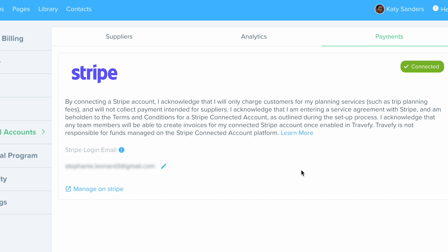Now, we're not going to go through the whole process right now, but it is a very simple process to set your Stripe account up and Stripe will just do a vetting process on their end, which can take anywhere from 24 hours or less and sometimes a couple business days. But once you're set up, it will appear like this and it'll say it's connected and you're good to go using invoicing through Travify.